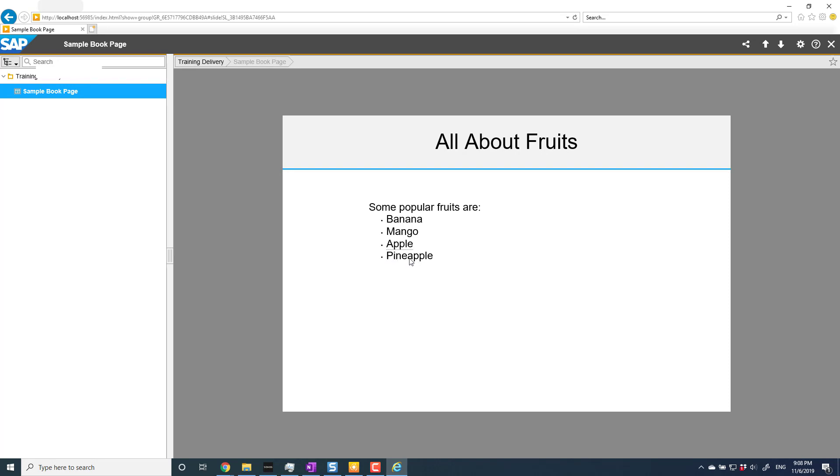Note that it has not pulled in the apple in pineapple. It will only pick up individual words or a phrase if you've got a phrase in there, so it won't pick up parts of words. That's something to watch out for. There is also no case sensitivity in SAP Enable Now, which I don't like, but that's the product as it stands.